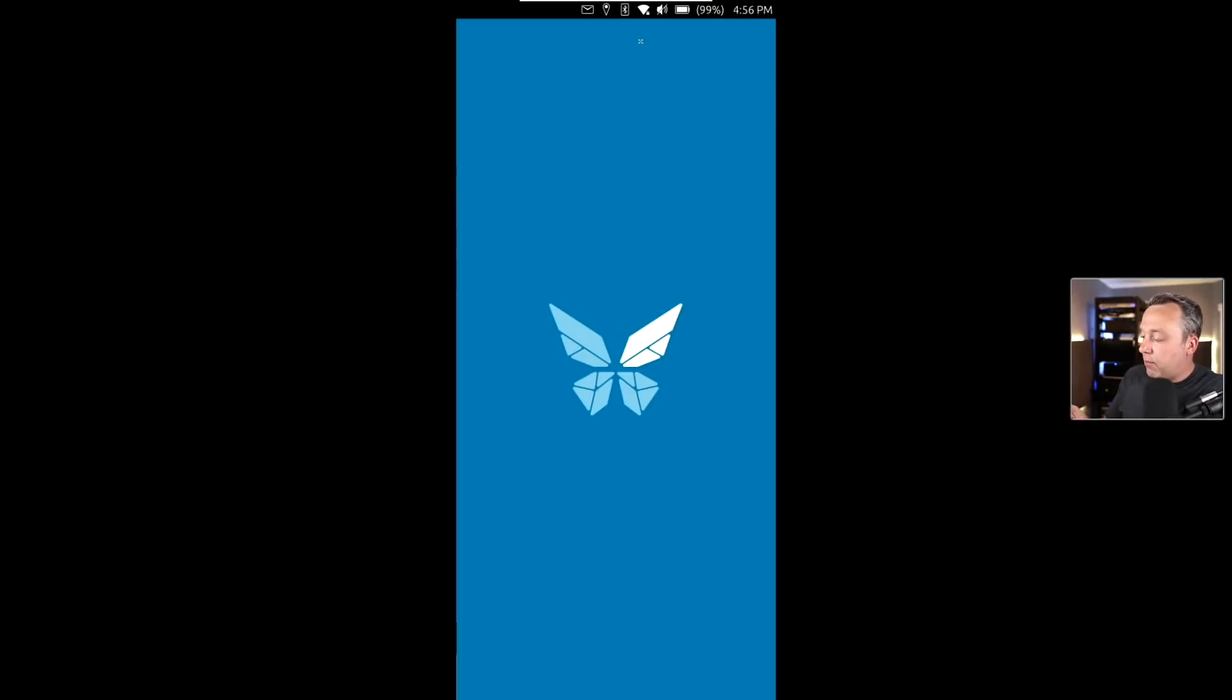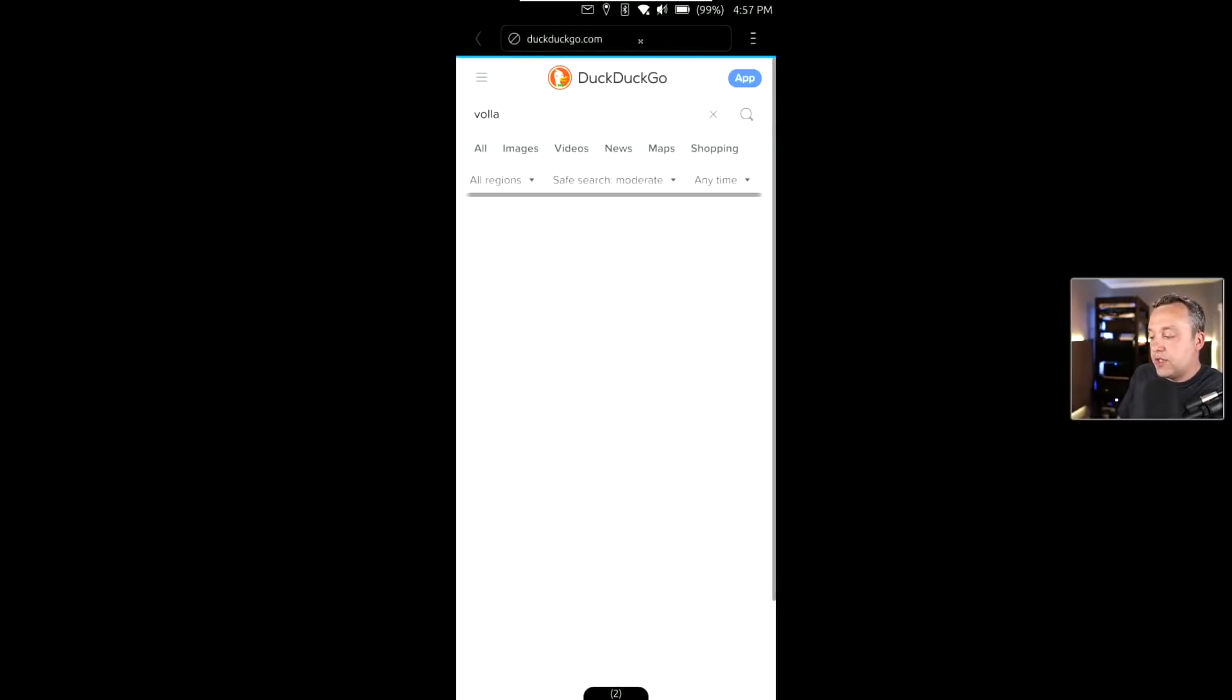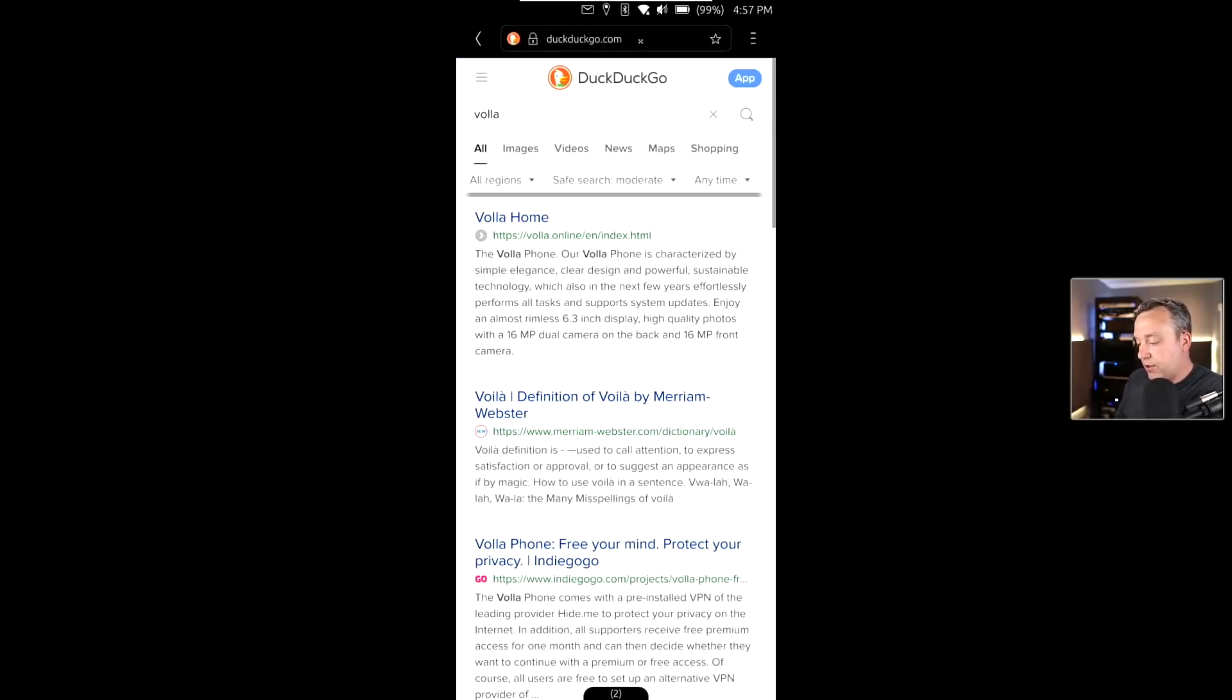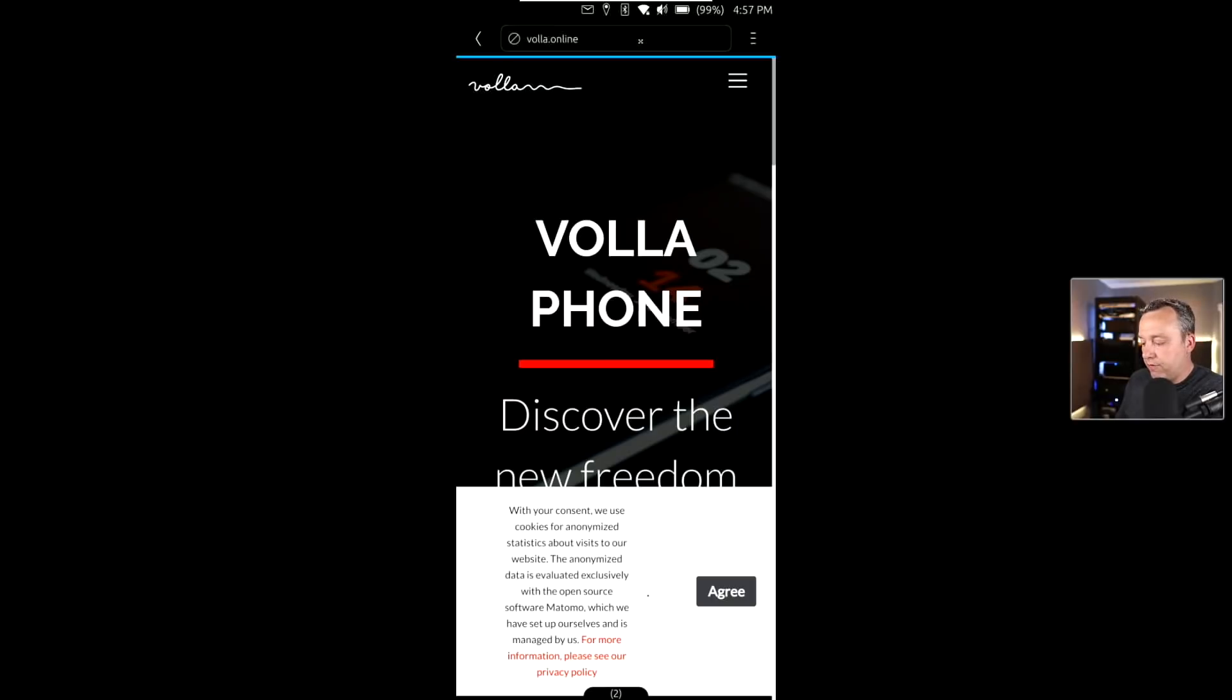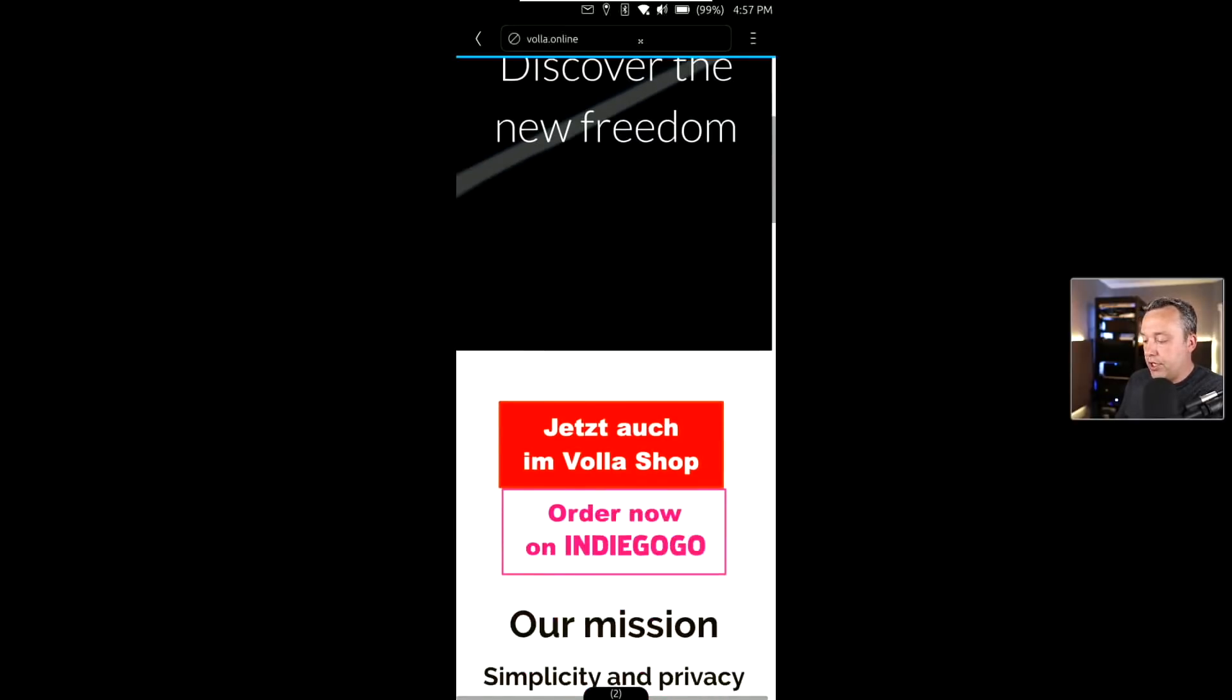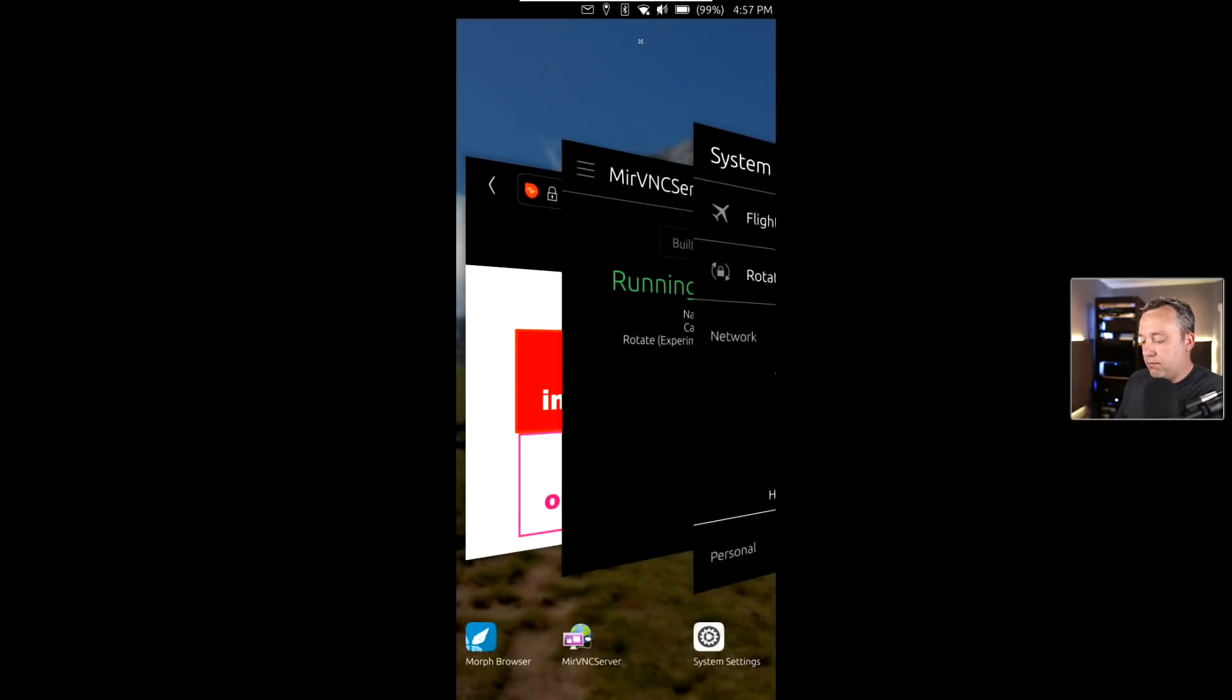The browsing is pretty smooth and seamless. I don't really have any issues with this. Let's search for Vola and hit enter. You can see DuckDuckGo is the default search of Ubuntu Touch. Pretty much it all works as you expect a web browser to work on a mobile phone. Everything working pretty good here.